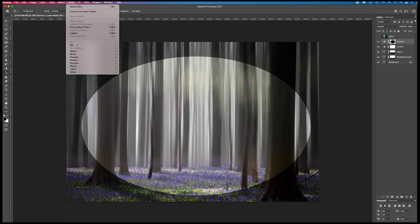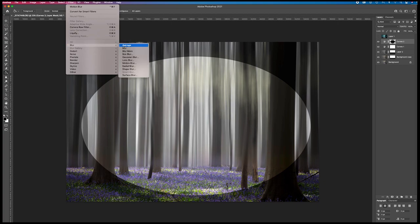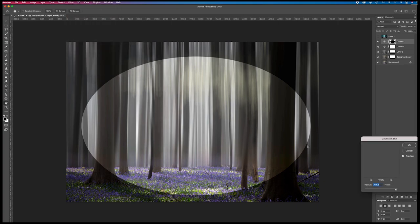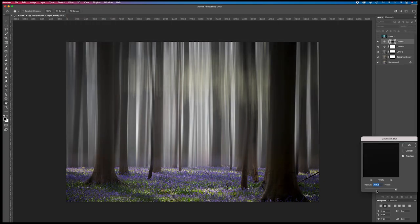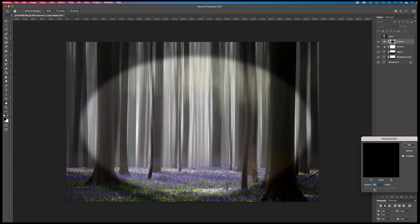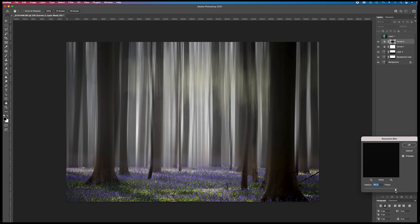Filter, blur, Gaussian blur. And I put it really high, around 800 to 1000. It's OK.